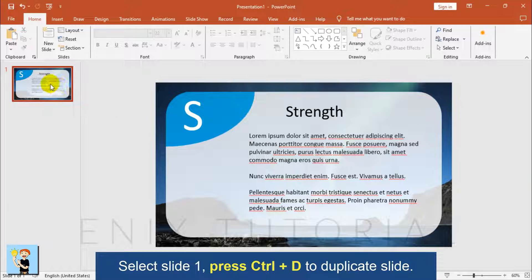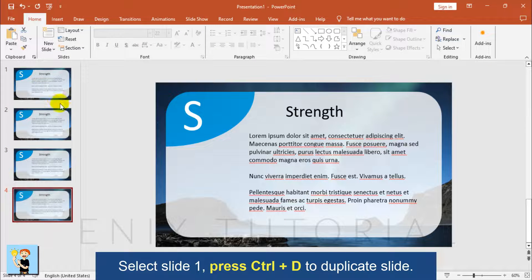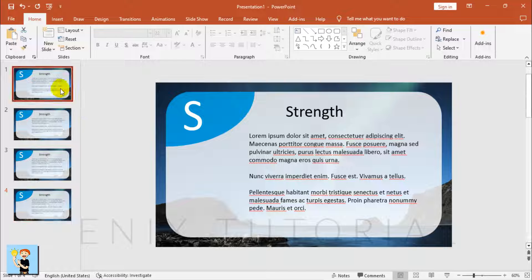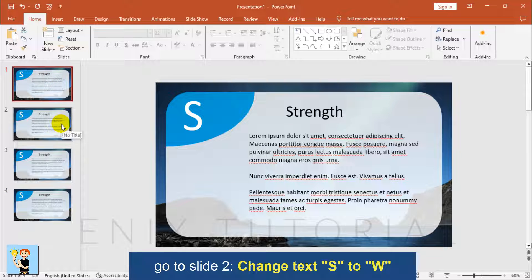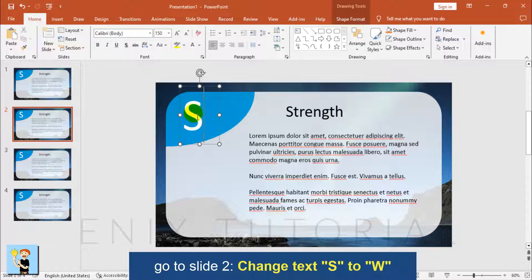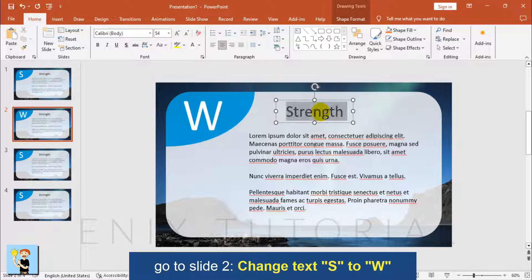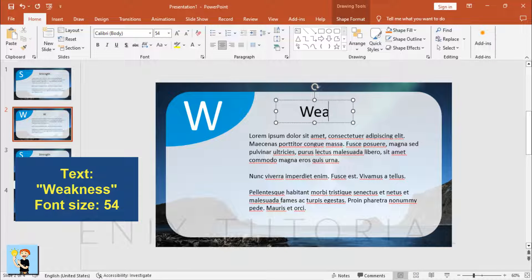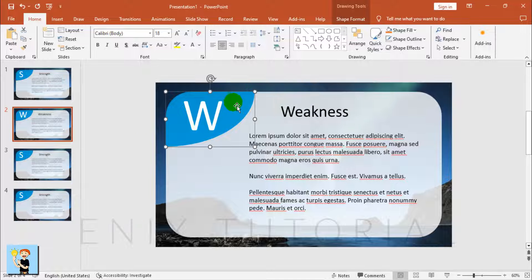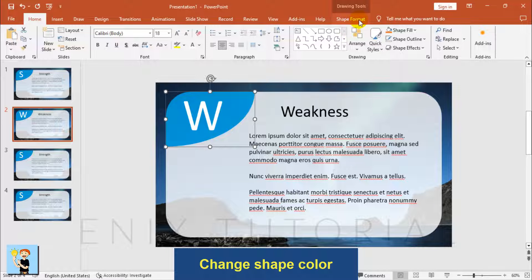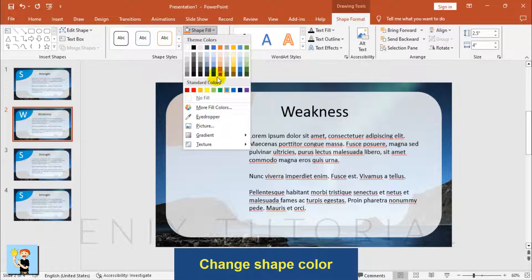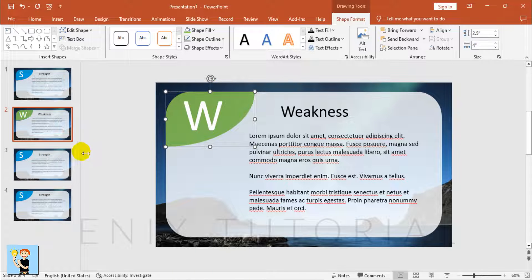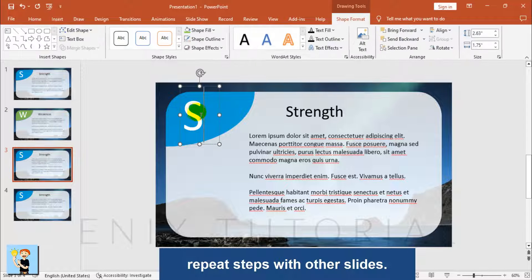Select slide 1 and press Ctrl+D to duplicate the slide. Go to slide 2, change the text S to W, and change the label text to Weakness, font size 54. Change the shape color and repeat these steps for the other slides.